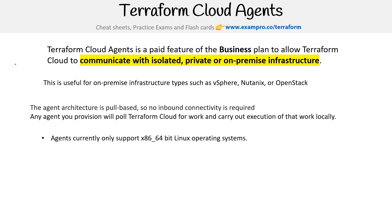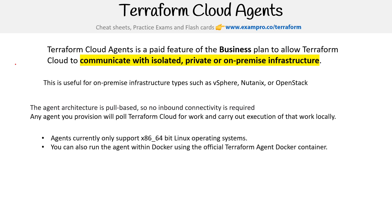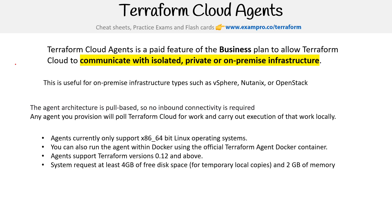Agents currently only support the x86 architecture, or the 64-bit Linux operating system. You can also run the agent within Docker using the official Terraform Agent Docker container if you prefer that over a VM. Agent supports Terraform versions 0.12 and above.